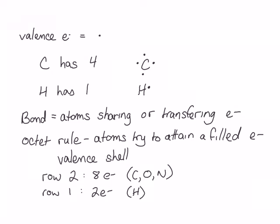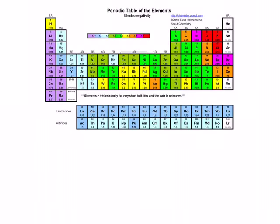Another way of thinking about the octet rule is that these atoms are trying to attain a noble gas configuration. For example, if carbon gains 4 electrons, it will have the configuration of neon, which is a noble gas. Atoms can do this either through transferring electrons, which is called ionic bonding.